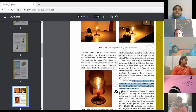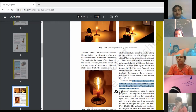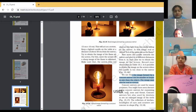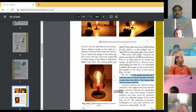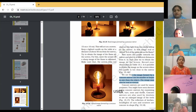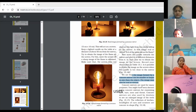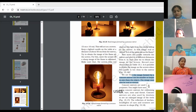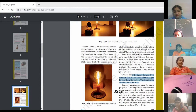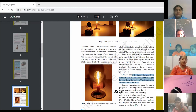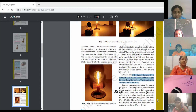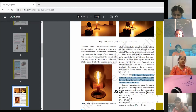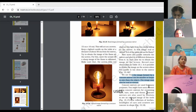Concave mirrors are used for many purposes. Number one: doctors use concave mirrors for examining eyes, ears, nose, and throat — please mark this as point one. Number two: concave mirrors are used by dentists to see an enlarged image of the teeth. Number three: concave mirrors are used as reflectors in torches, and the headlights of cars and scooters are concave in shape.